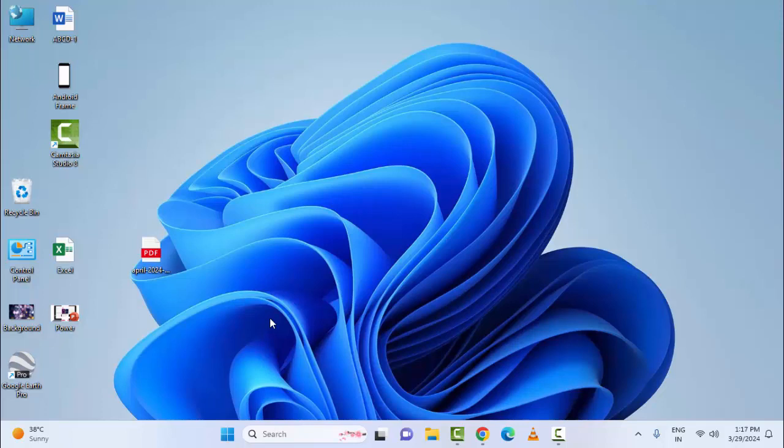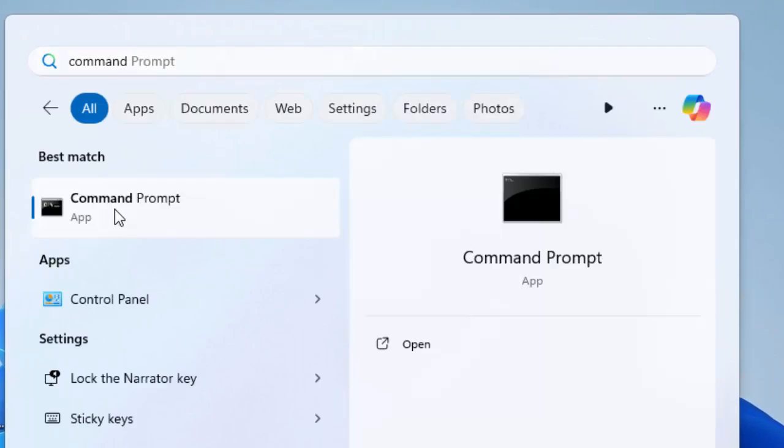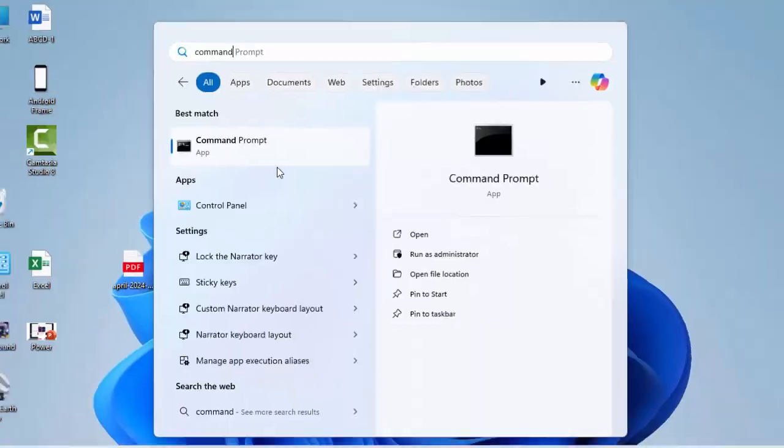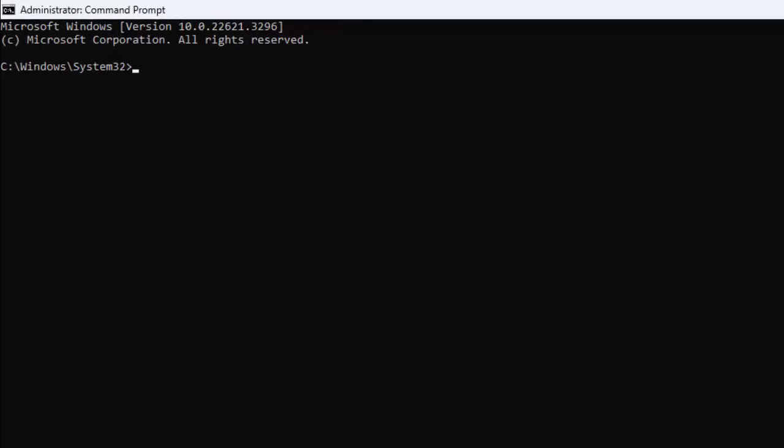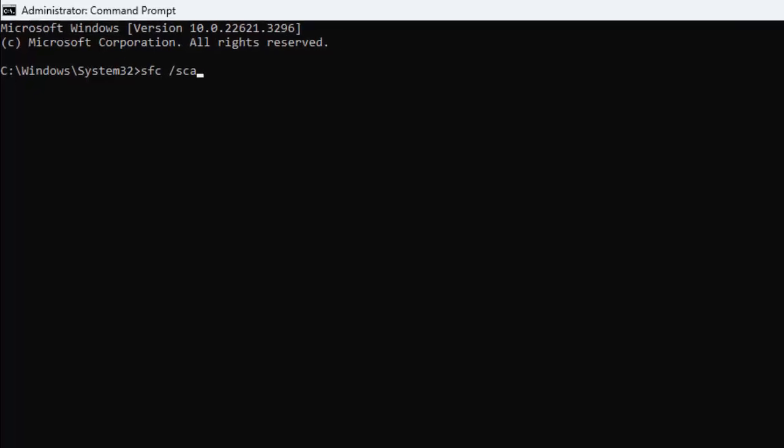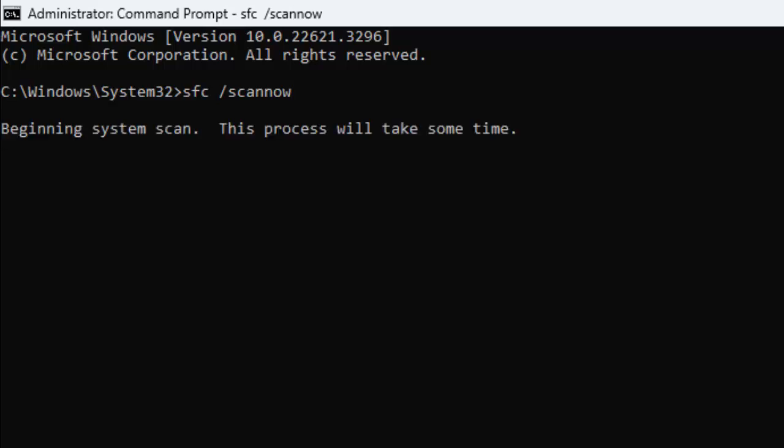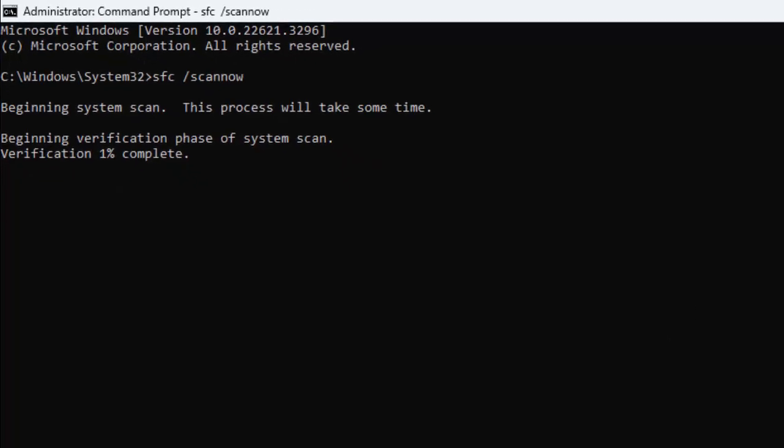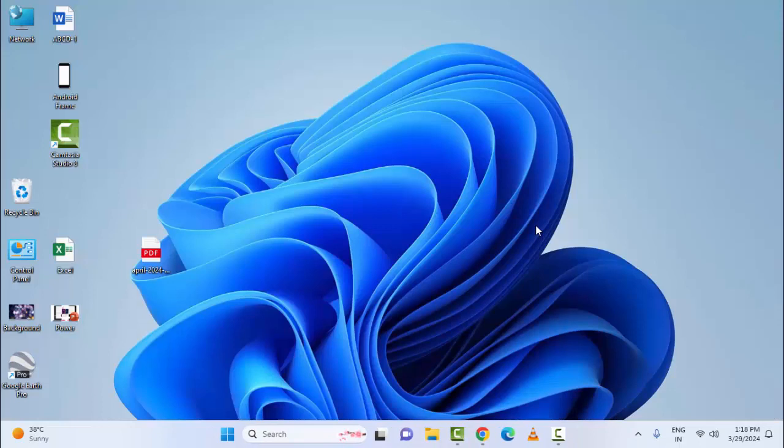The fourth method: scan. Open the Command Prompt. Go to Start Menu, type Command Prompt, right-click and select Run as Administrator. Now type this command: sfc space /scannow and press Enter. Wait here for a long time to complete the verification process. After completing this process, close the Command Prompt and once again restart the device and try.